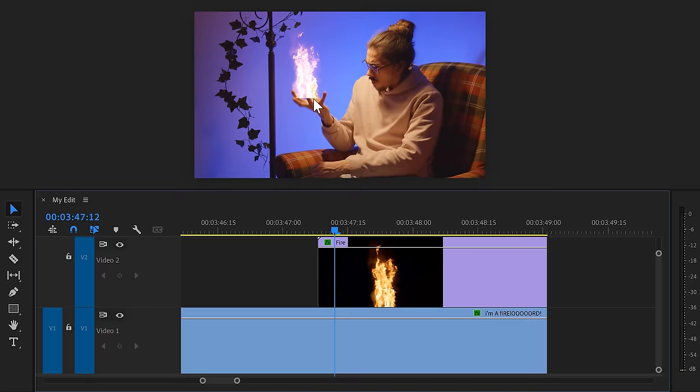And now let's track our hand and put some fire on it. To do that, we need to find a spot on your hand that we can track — ideally closest to the middle of your hand, but in between your fingers will work fine. First, let's disable the fire track. We don't need to see it for now. In Premiere, we do have to track things manually because it doesn't have a tracker.